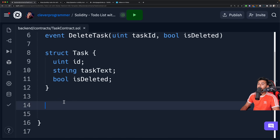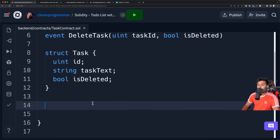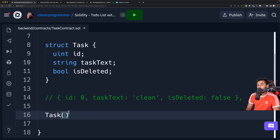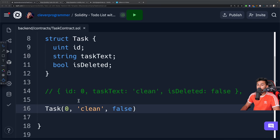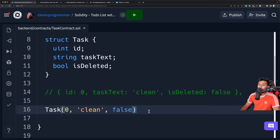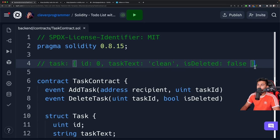Now we're going to create a data type that represents the task structure. Our tasks will have the following structure — this is an object. In Solidity you might call this a struct. One task will have an ID, text, and whether it's deleted or not. So if I go back to my TaskContract, we're going to create a struct called Task. This structure is going to have the following keys: an ID (uint), task text (string), and isDeleted (bool). The last thing you tell the struct is the data type of each field. So for ID the type is uint, for taskText it's string, and for isDeleted it's bool.